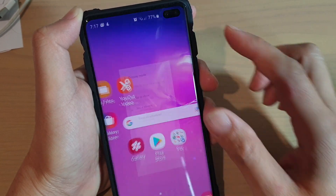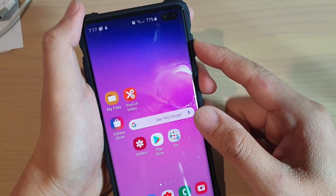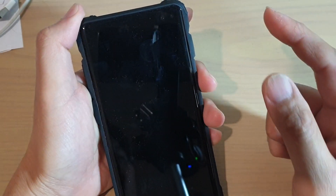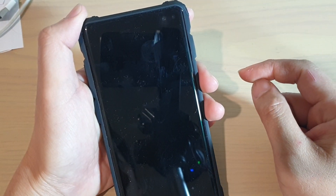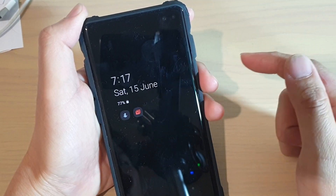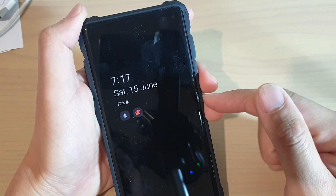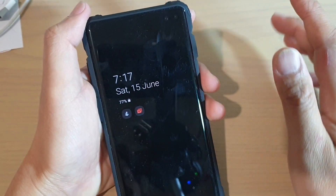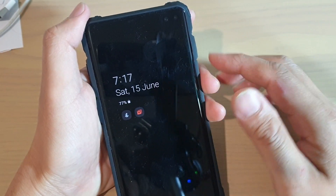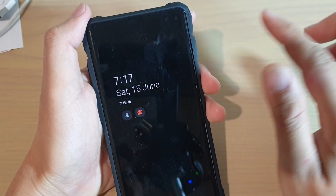And that's it, so now we can test it out. I will turn off the screen and you can see the Always On Display will turn on and it will stay on all the time until you get into your phone.